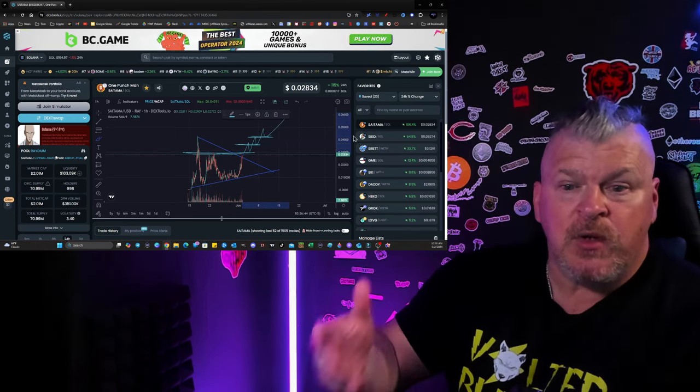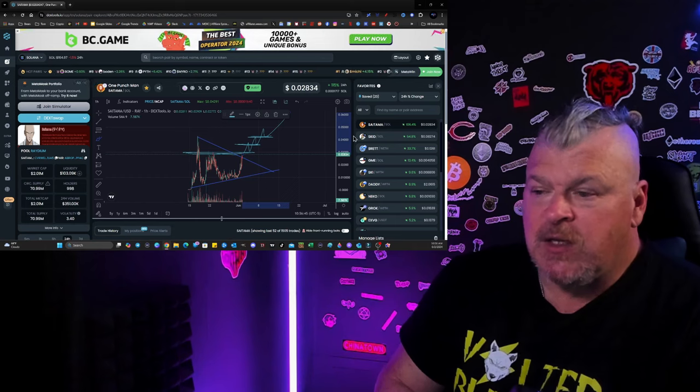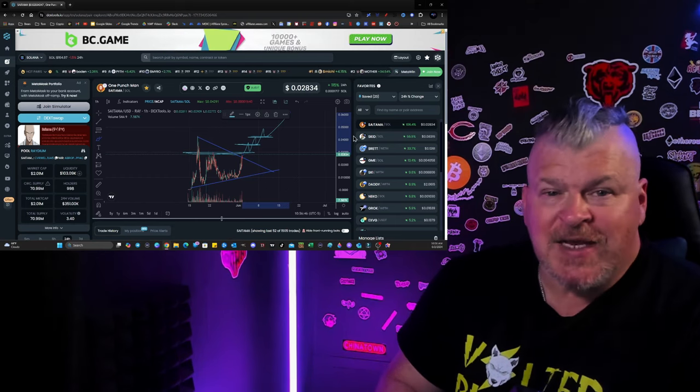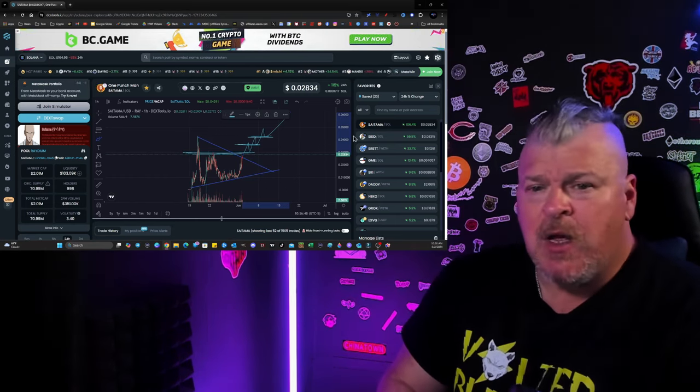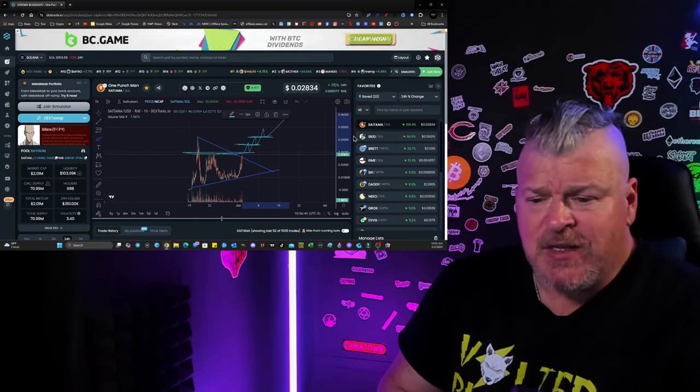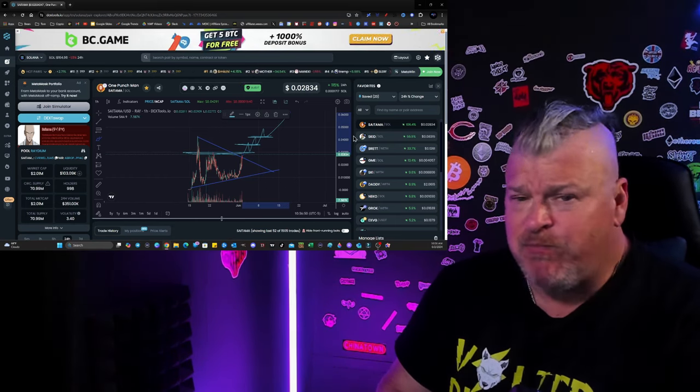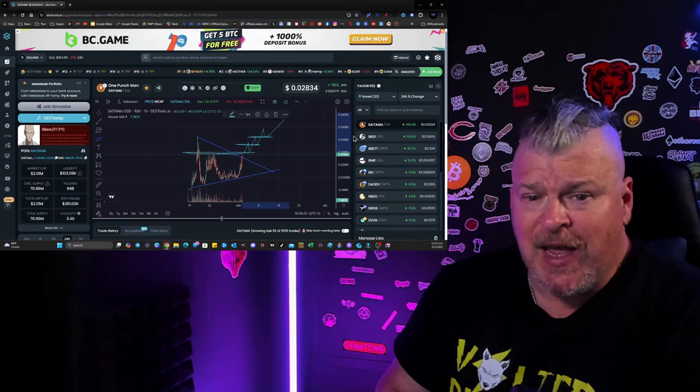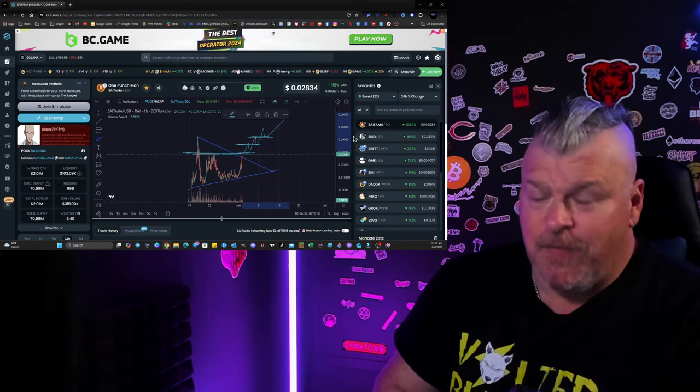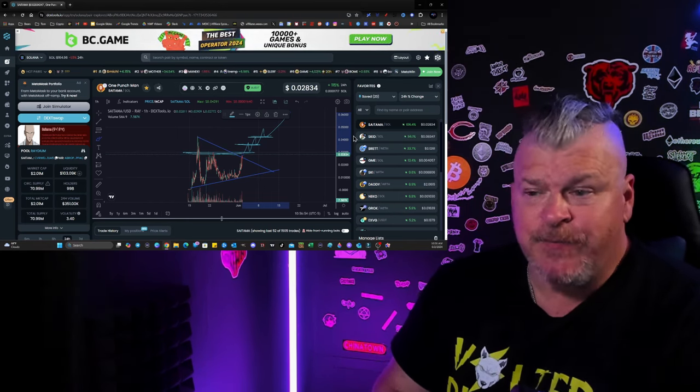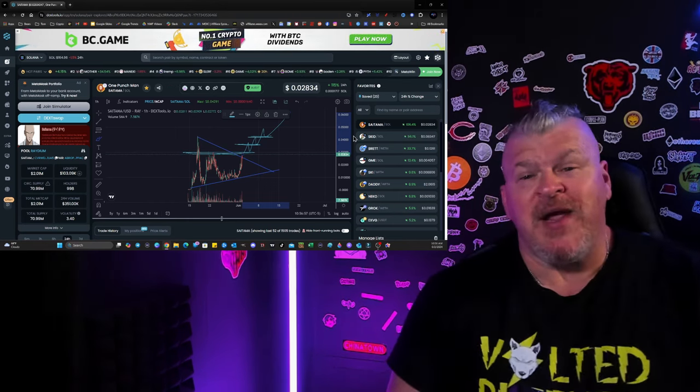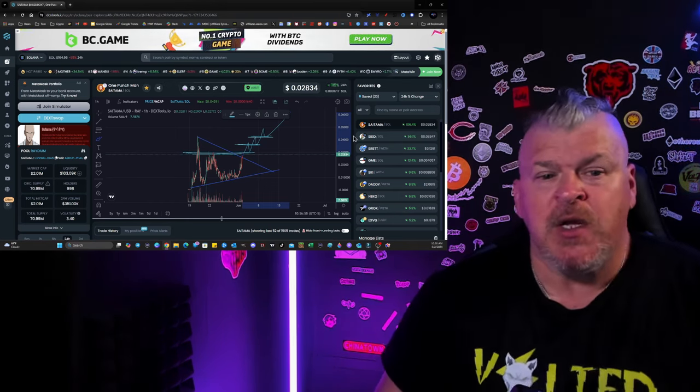And before you know it, what if Saitama on Seoul by November 13th has a $7 billion market cap? You know, like the original Saitama? You never know. Anything's possible.